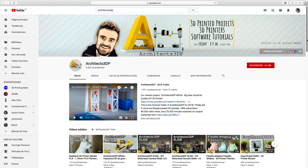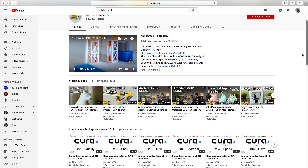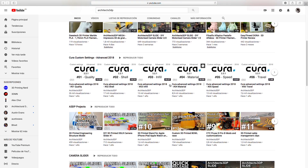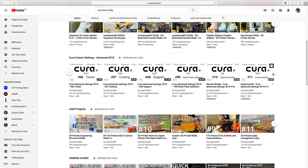In 2018, I shared with you a complete series of Ultimaker Cura that resulted being very successful, accumulating more than 121,000 views, which is insane.